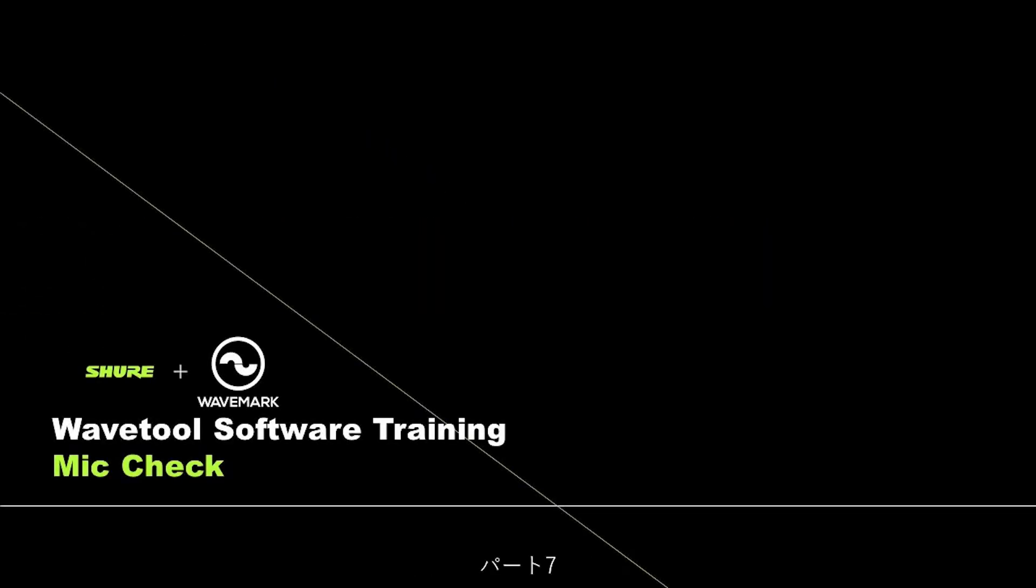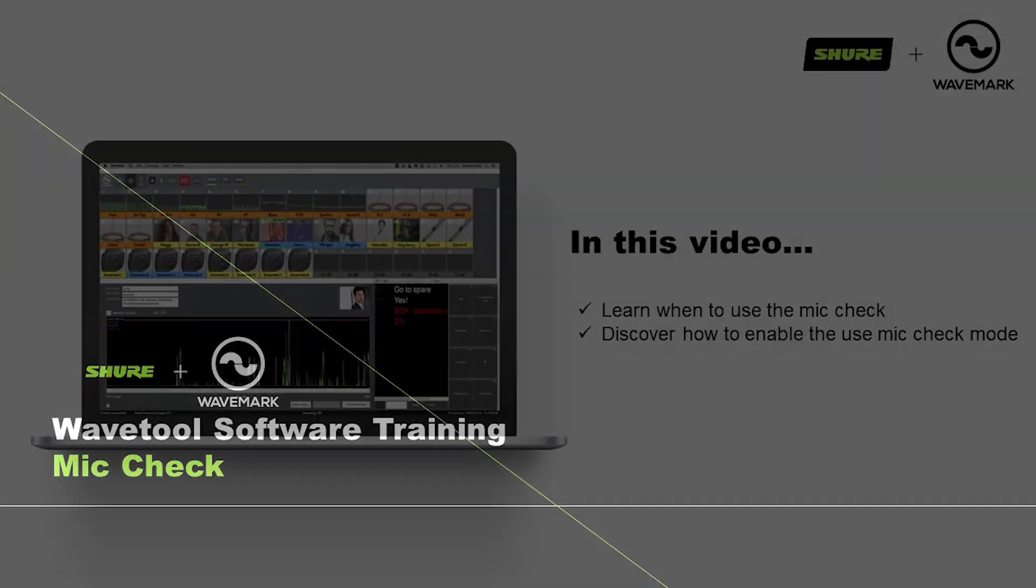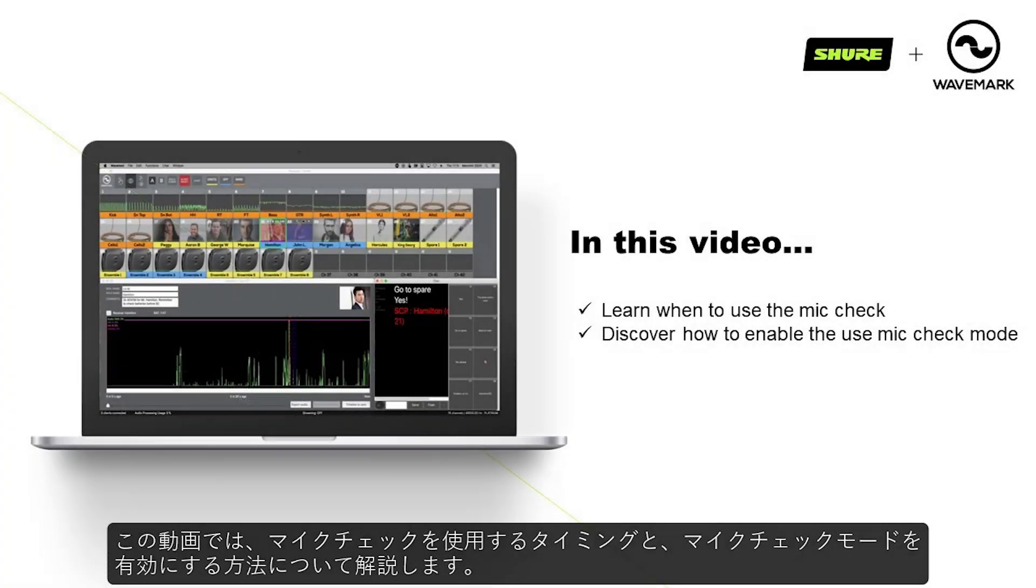Wavetool Tutorials, Section 7, Mic Check. In this video we will learn when to use the Mic Check and discover how to enable then use Mic Check mode.